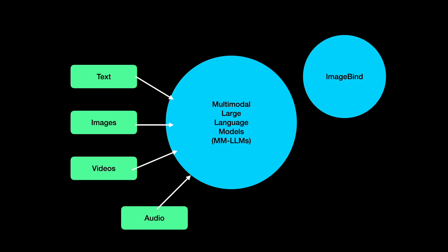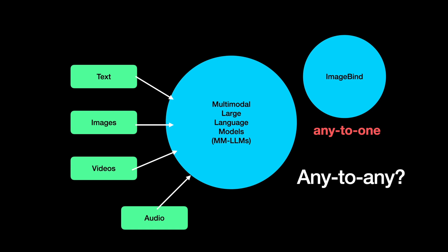The existing models lie in what is called an any-to-one regime, where the output is always one modality, and in most cases this turns out to be text. We do need new models in the any-to-any regime, where the model not only takes in any modality but outputs any modality.